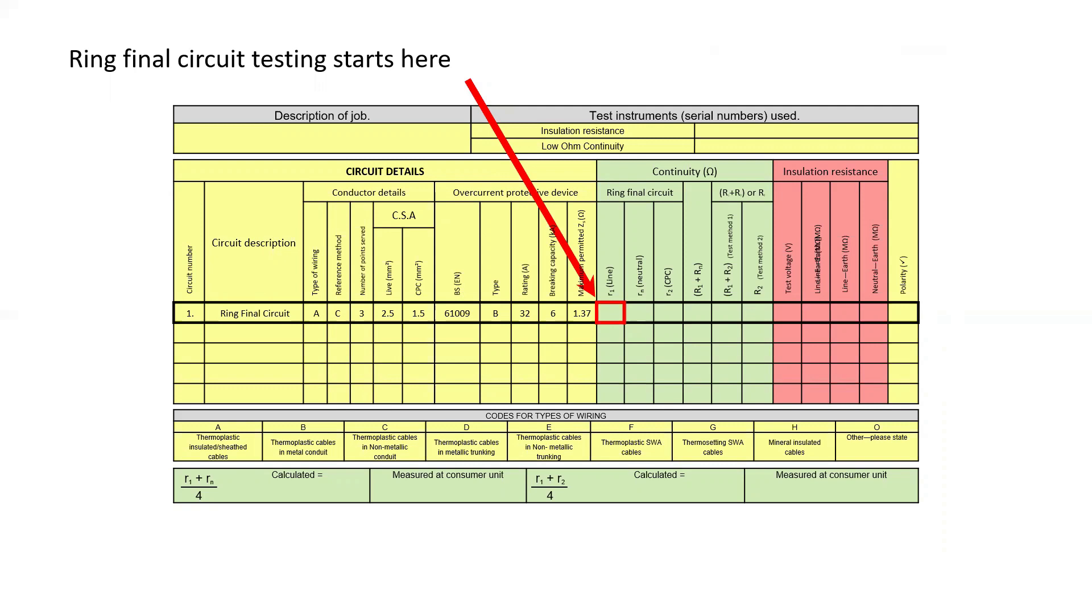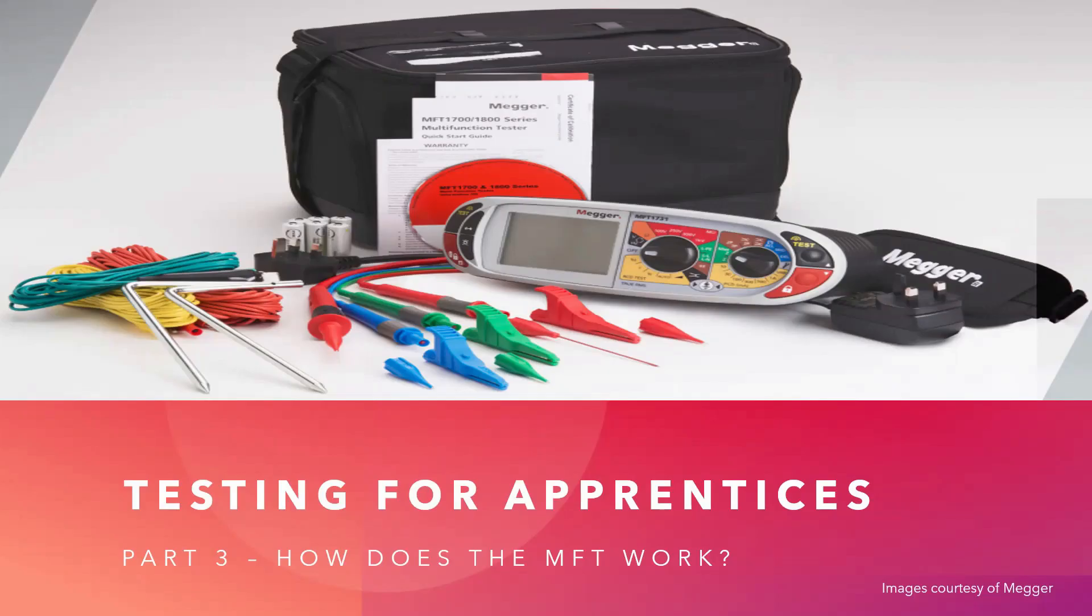We will start with testing the line conductor which we call R1, and you will notice that all the resistance readings for the end-to-end measurements are little r's. If you haven't seen it already, please watch video three of my inspection testing series on how a multi-function tester works, as this will help you to better understand the rest of the video series.